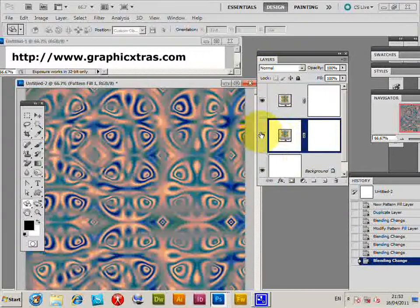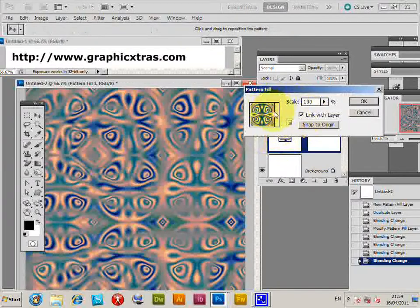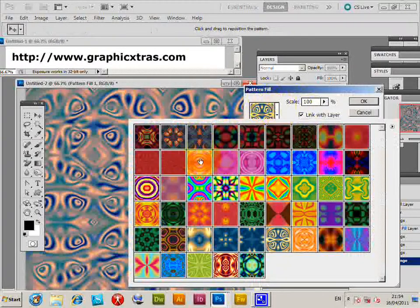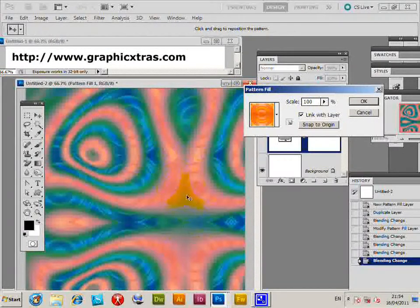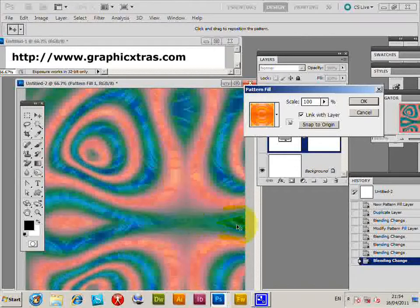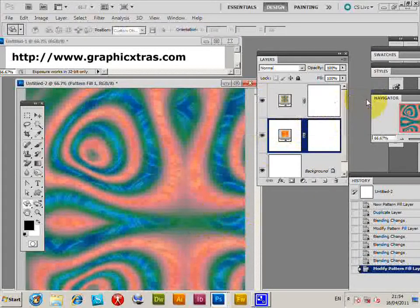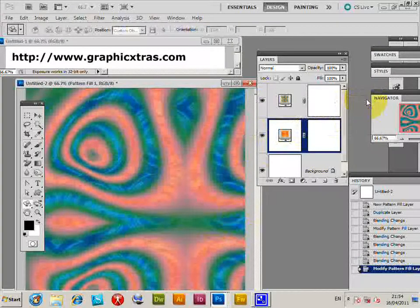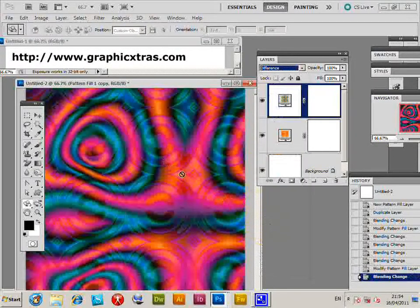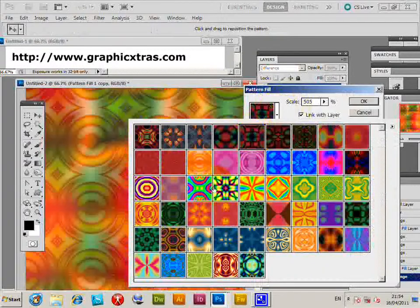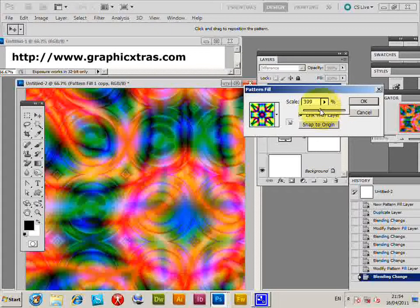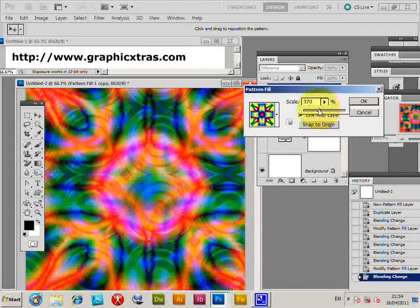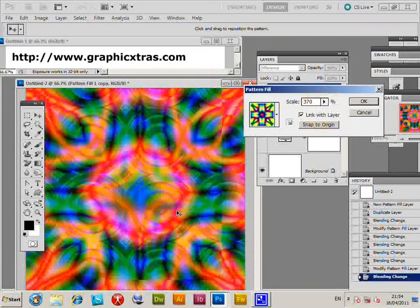Of course you can change the pattern again. You can go to the style log and click that, select another design. So you've got another pattern there. You can go and shift the underlying pattern, click OK, go back to that one, change it to Difference again, maybe change that pattern, change the scaling, and so on.